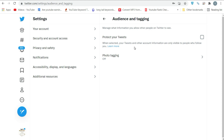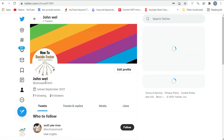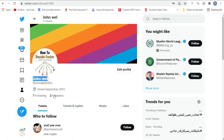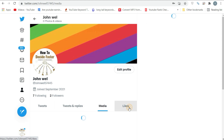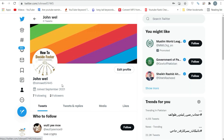Your Twitter account is set to public by default, but you can make it private so that only approved users can subscribe to and view your tweets.